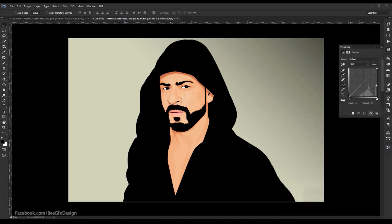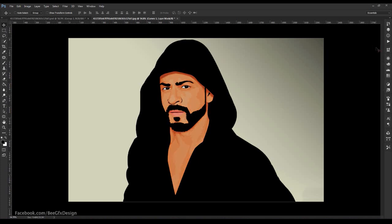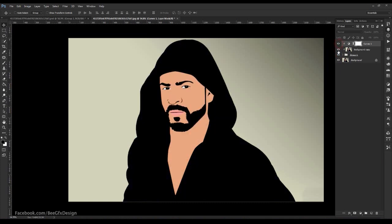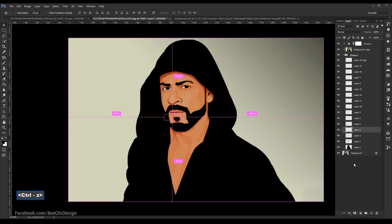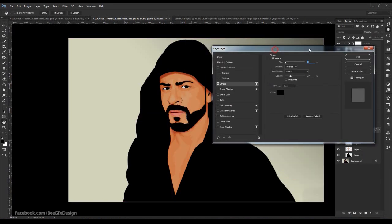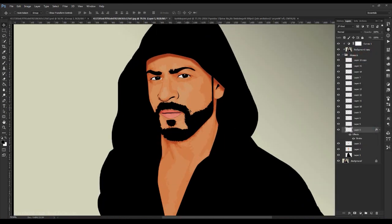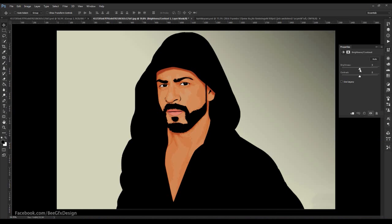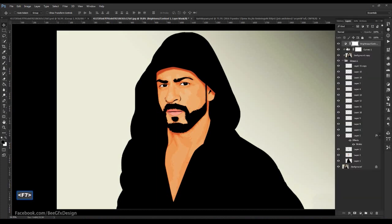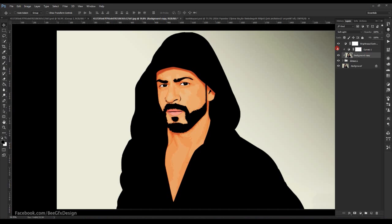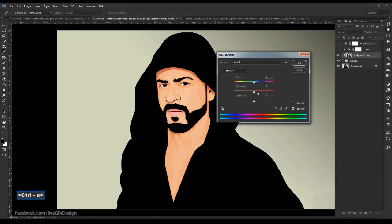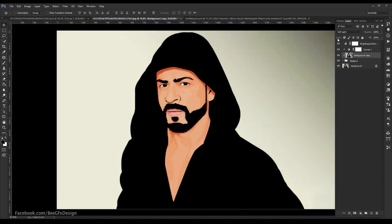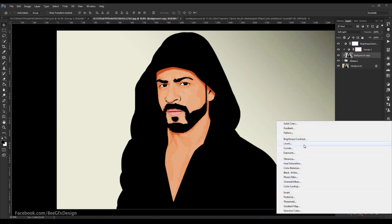Change the blending mode to Soft Light and see the difference. Go to the bottom and create a Curve adjustment and adjust the color. Select the lip layer and give it a little stroke. Click small level and add brightness. Click the duplicated layer and press Ctrl+U to change the hue and saturation.